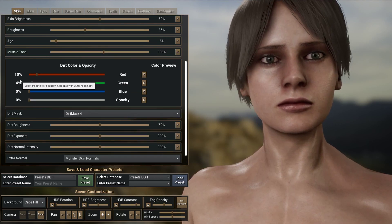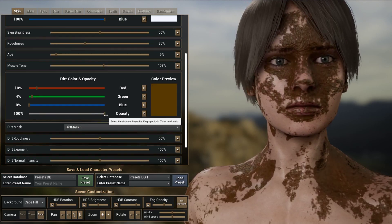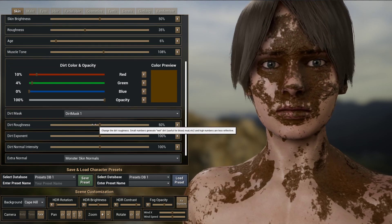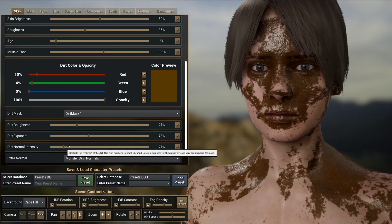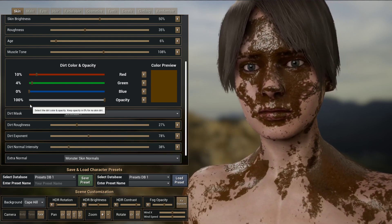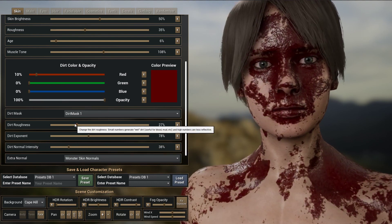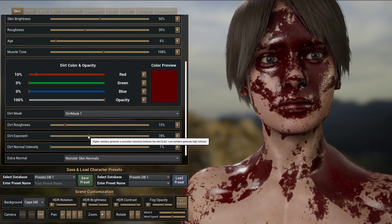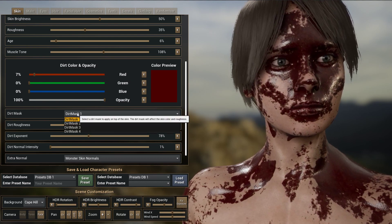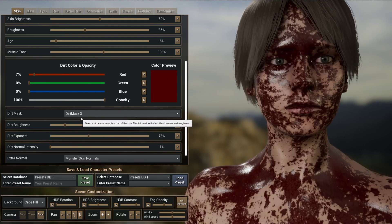Finally, it's possible to change the dirt mask of the character. If I increase the opacity, you can see a dirt effect on top of the character. I can change the roughness of the dirt, the exponent, and the normal intensity. So it's very easy to create effects like blood — if I reduce this, change it to red, reduce the roughness, and change the normals, it kind of looks like blood right now. You can see that the effect is very different with all the masks that you can use.